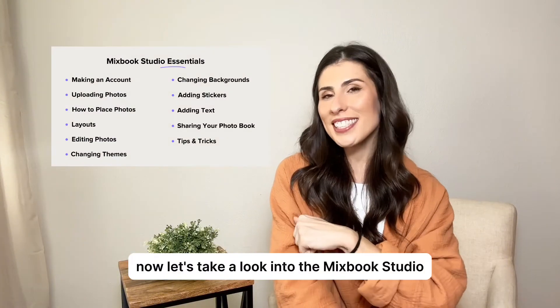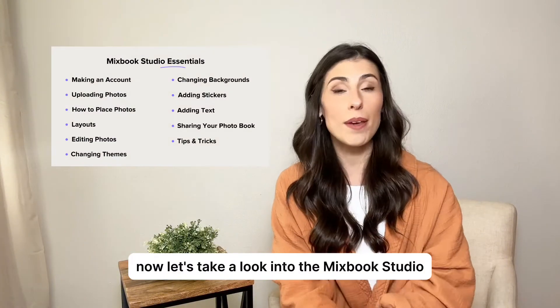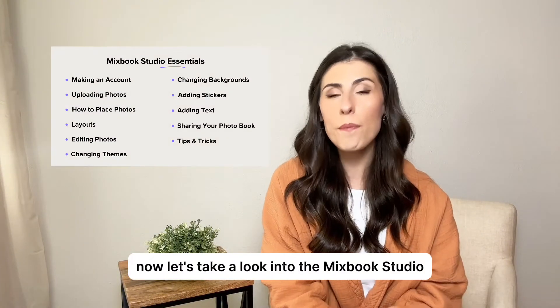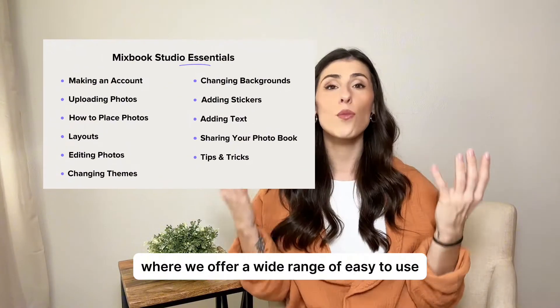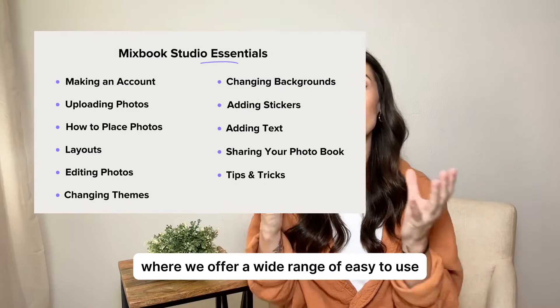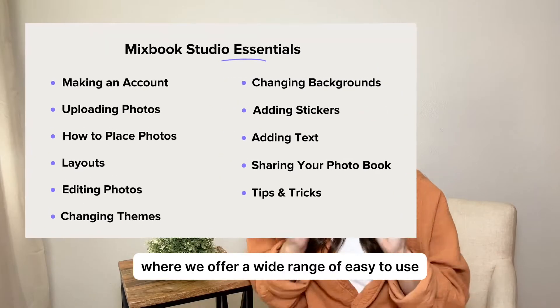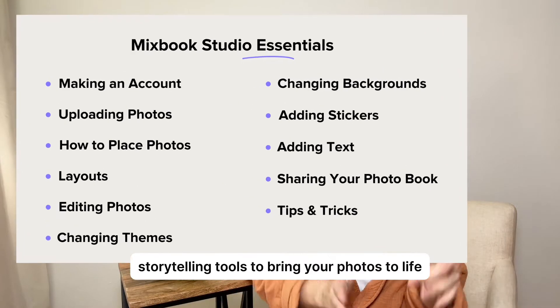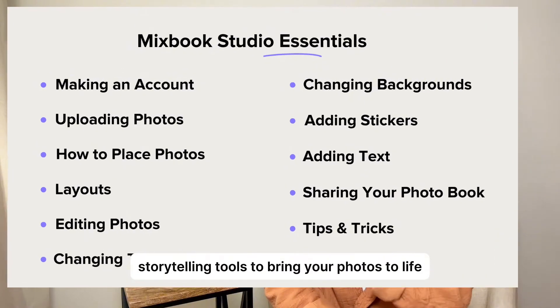Now let's take a look into the Mixbook Studio where we offer a wide range of easy-to-use storytelling tools to bring your photos to life.